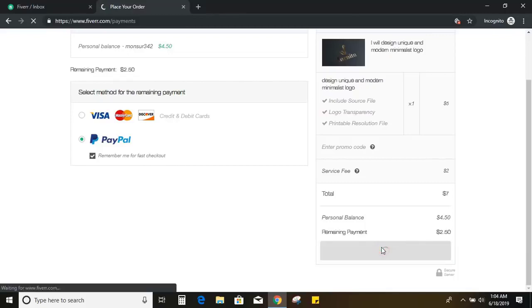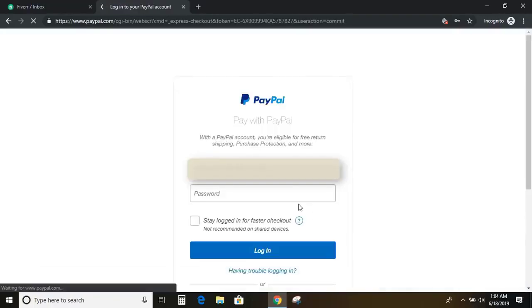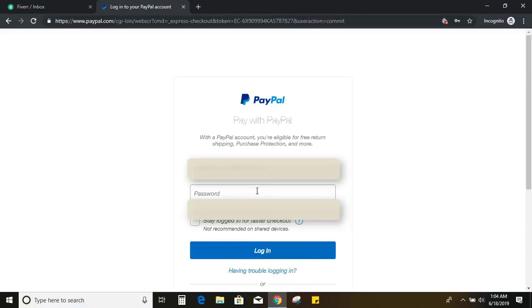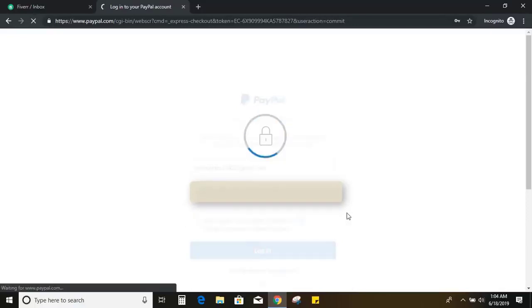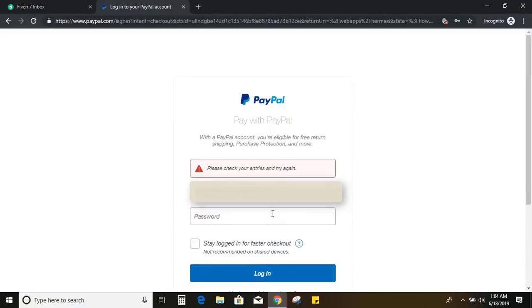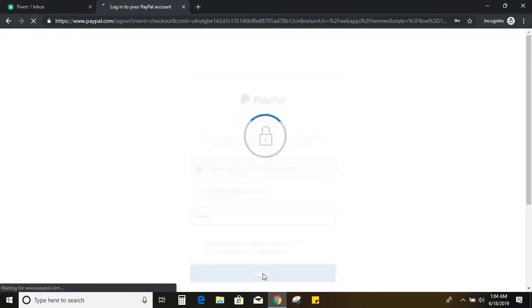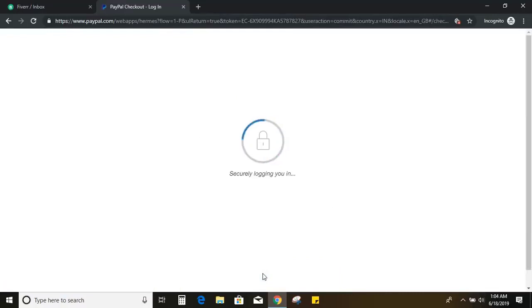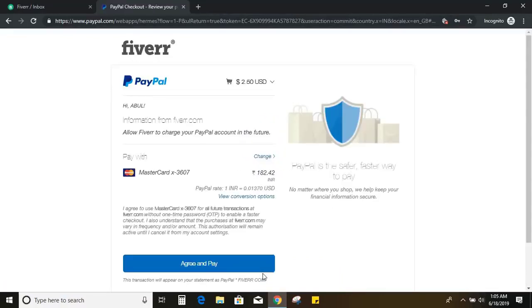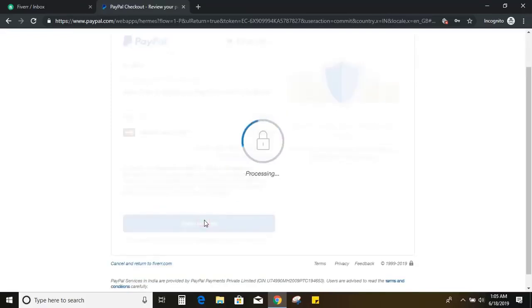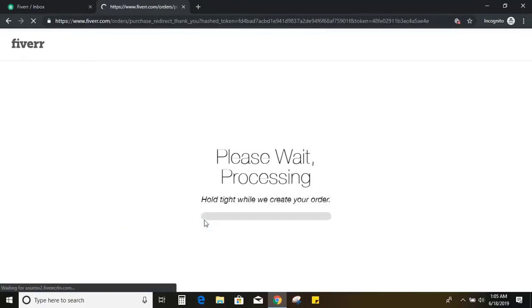So the cost is $5, but the service tax is $2. So total is $7 I need to pay him. So after logging into my PayPal account, I can do the payment. So here is a confirmation for PayPal payment. So I did the confirmation now.